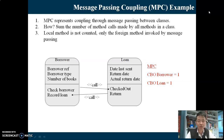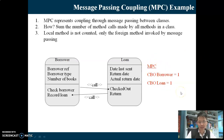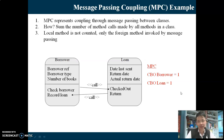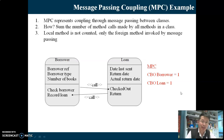MPC for Loan is also 1. What is the relationship between MPC and CBO? MPC is a type of CBO. There are multiple types of CBO: CBO abstract data type, CBO inheritance, CBO fan, CBO package, and MPC is just one of the CBOs - by counting the number of method calls.